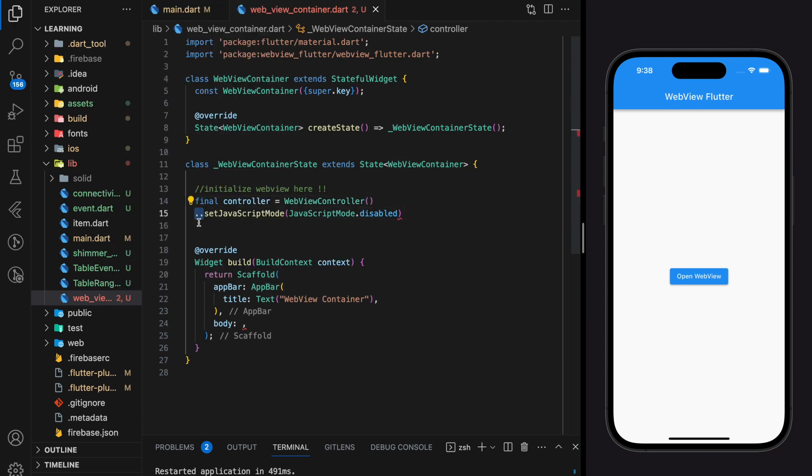If you wonder what the two dots are for, it's actually called cascade notation which allows you to chain multiple methods called on the same object. So in this case firstly it will create a webview controller object then with the object it will execute the below methods in a chained sequence.